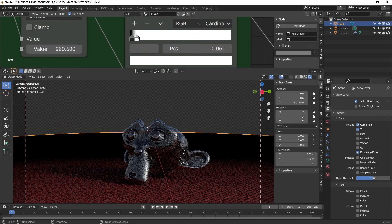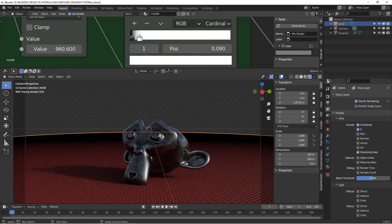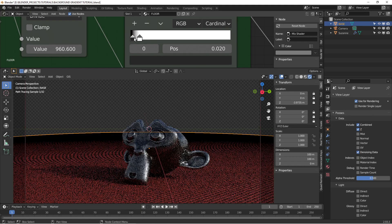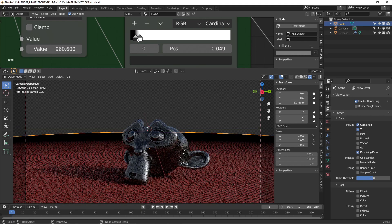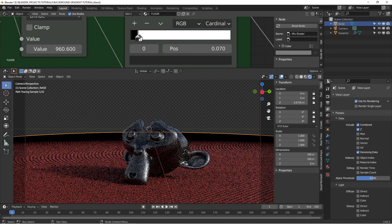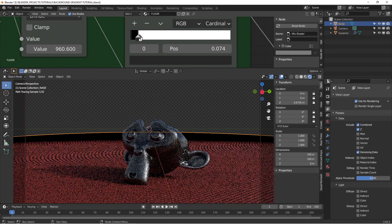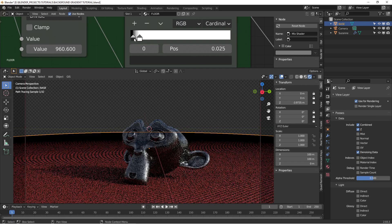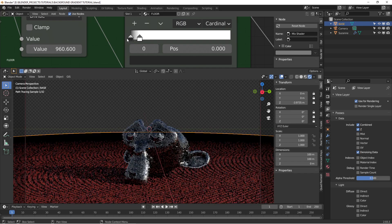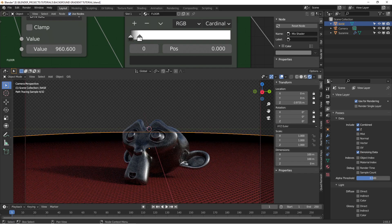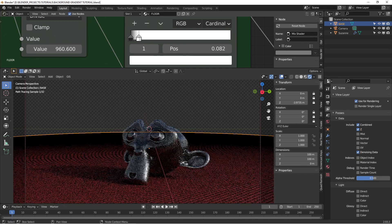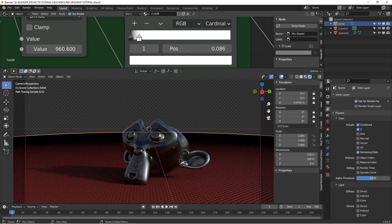And you can play with this to make it either a tighter gradient, further to the camera, closer to the camera. You can see how I get them closer together, the gradient becomes very tight. As it pulls them apart, it becomes more gradual, fades in.